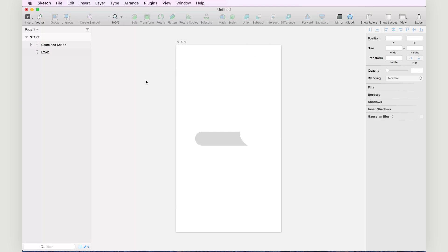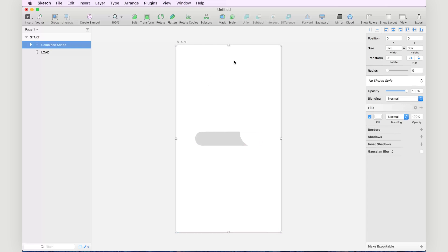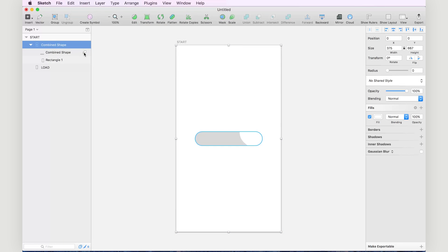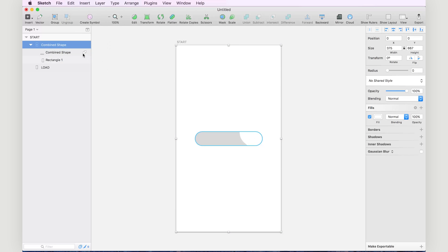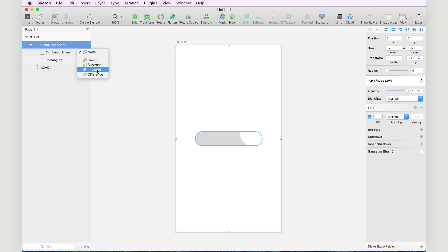One more thing we need to do to make sure that this mask works in C4 Studio is to unroll the combined shapes and make sure that this is set to subtract. Sometimes it's set to none, which still looks okay inside of Sketch, but for C4 Studio we need to make sure subtract is selected.